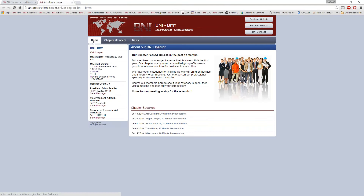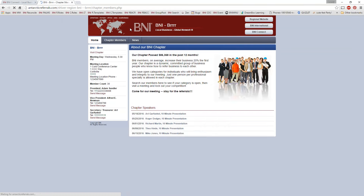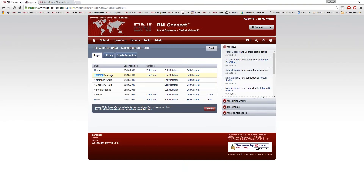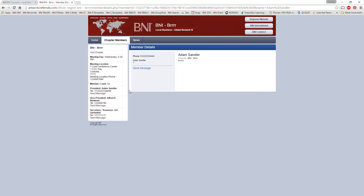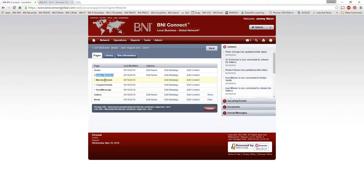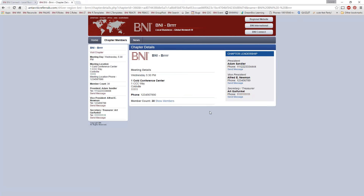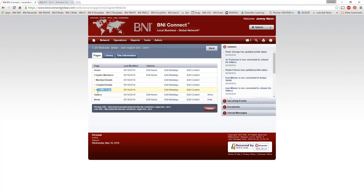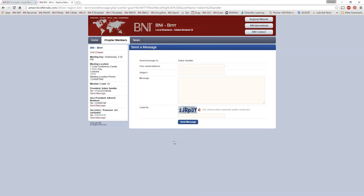We have the Home page here, the Chapter Members page. If I click on a member, I'll get the Member Details — say Adam Sandler here, that's the Member Details subpage. Then we have the Chapter Details subpage — if I click on the name of the chapter, this brings us into the Chapter Details subpage. And then the Send Message subpage — if I click on Send Message, that brings us into this Send Message page.